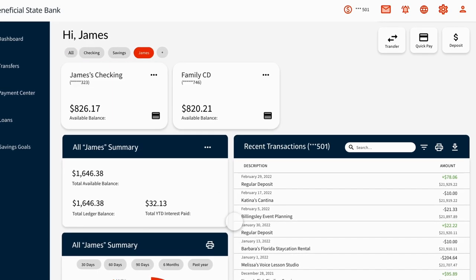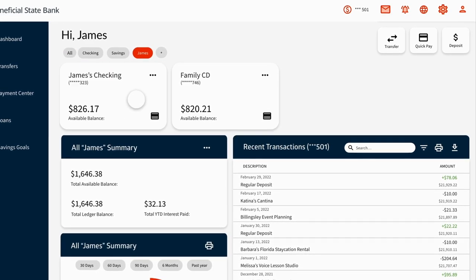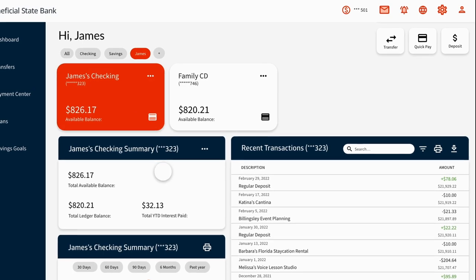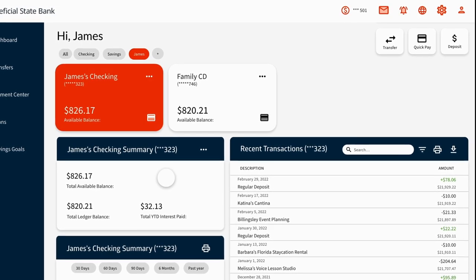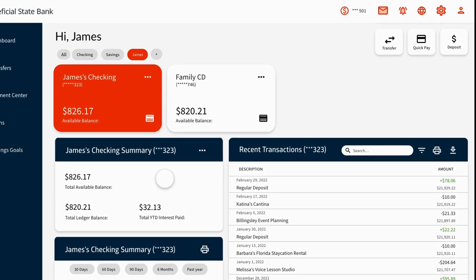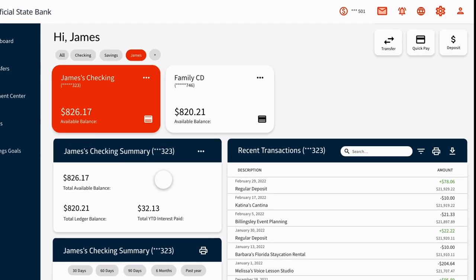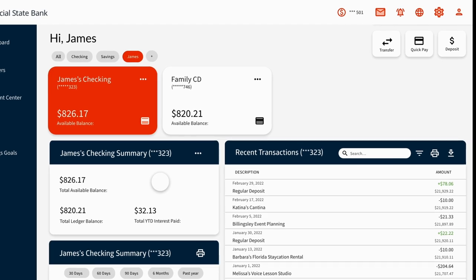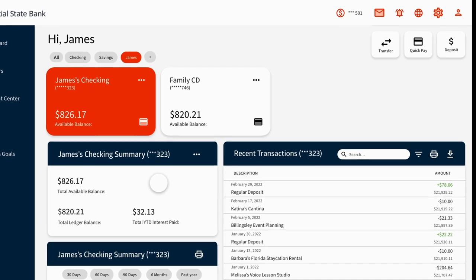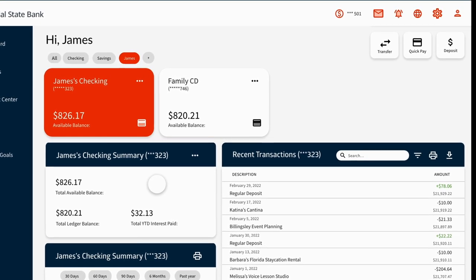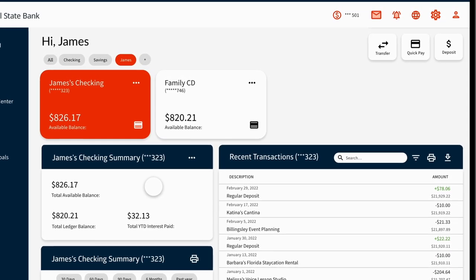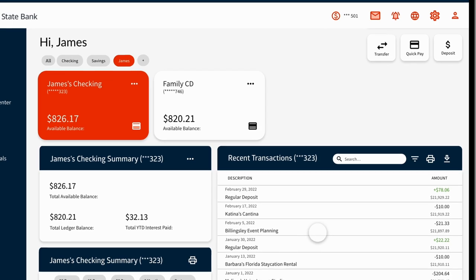Add a new group by clicking the plus sign and assigning any combination of your accounts to a custom view. Once you've made your selection, you'll notice that each widget dynamically updates to give you a look at where your money is right now. The account summary widget gives you a bird's eye view of your accounts while your day-to-day transactions are just to the right.